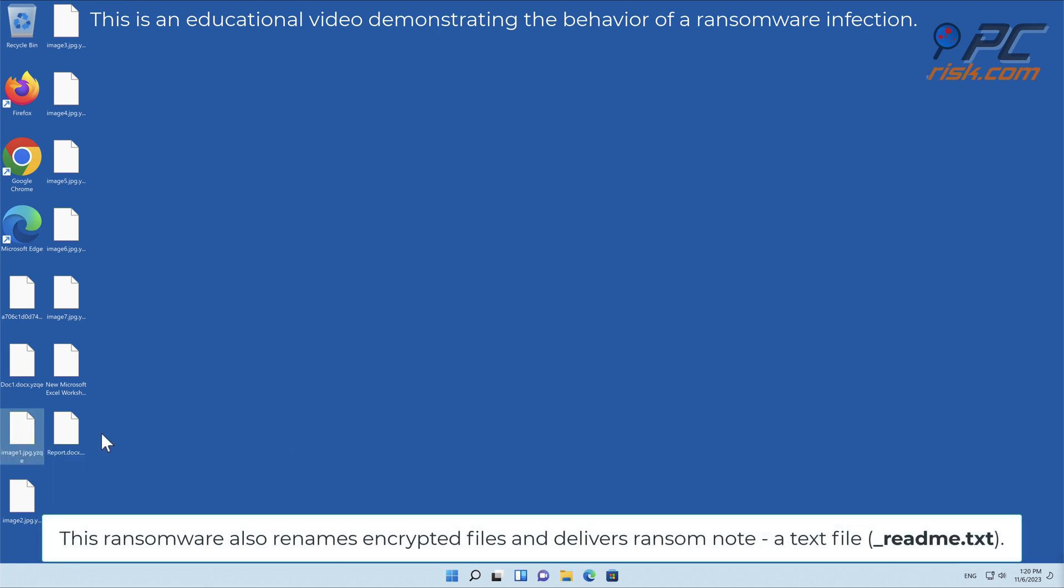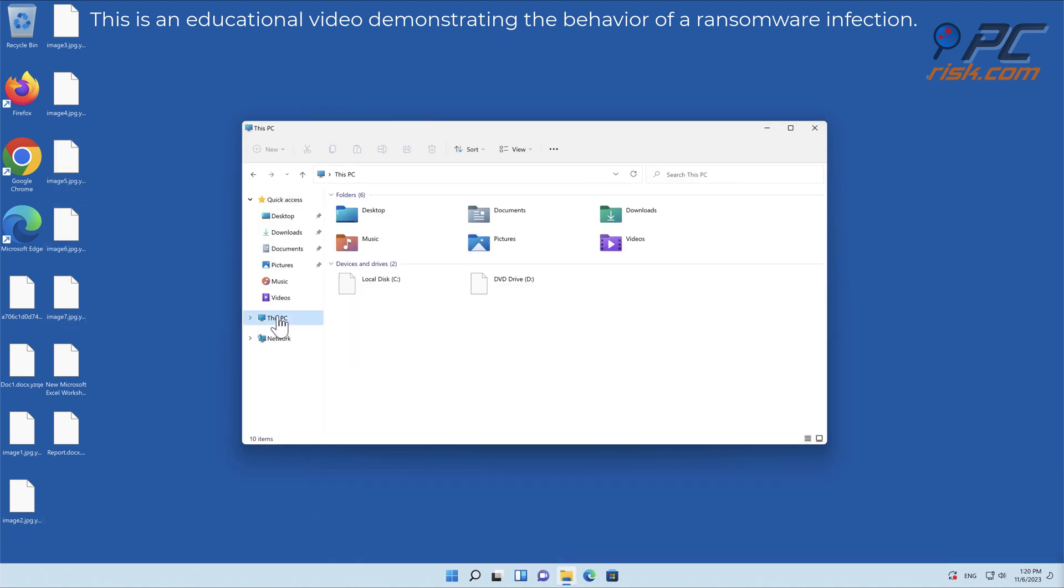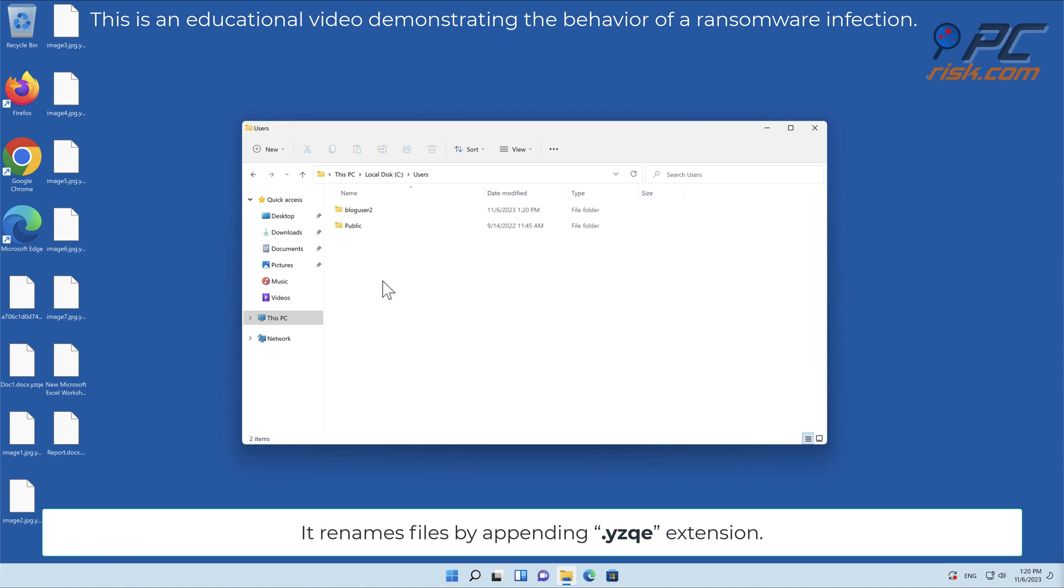This ransomware also renames encrypted files and delivers a ransom note, a text file underscore readme dot text. It renames files by appending the YZK extension.